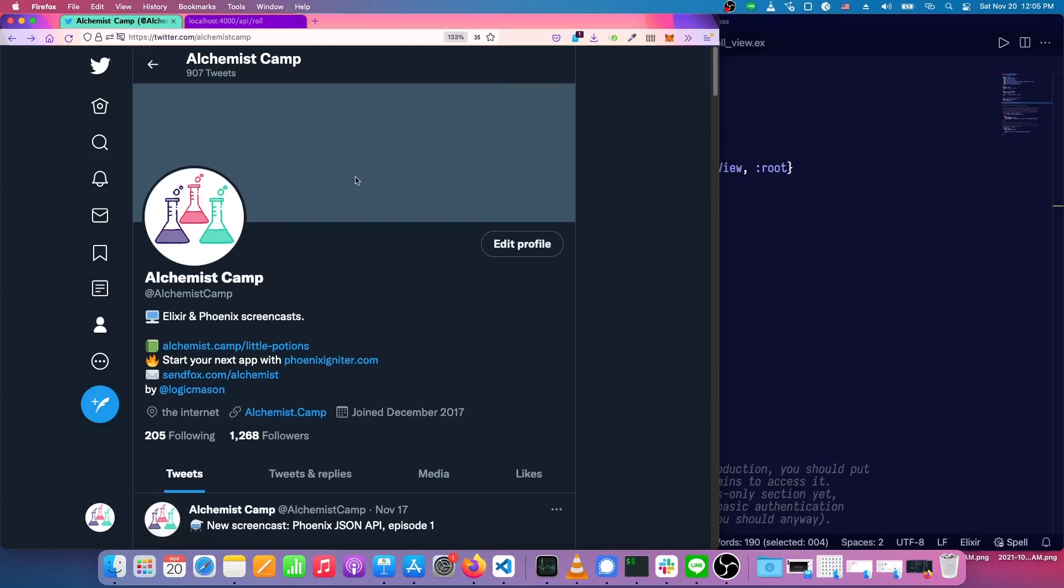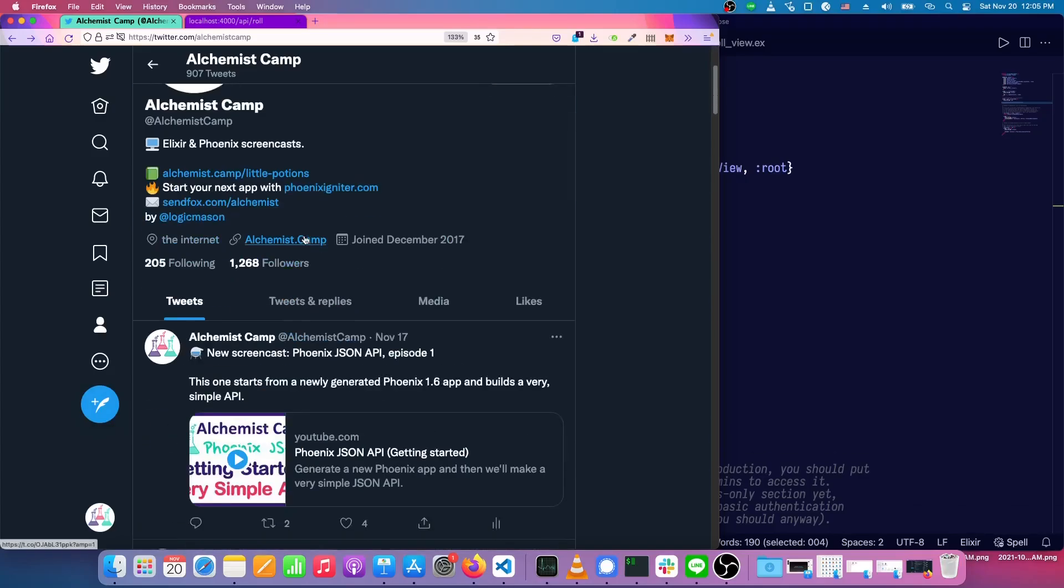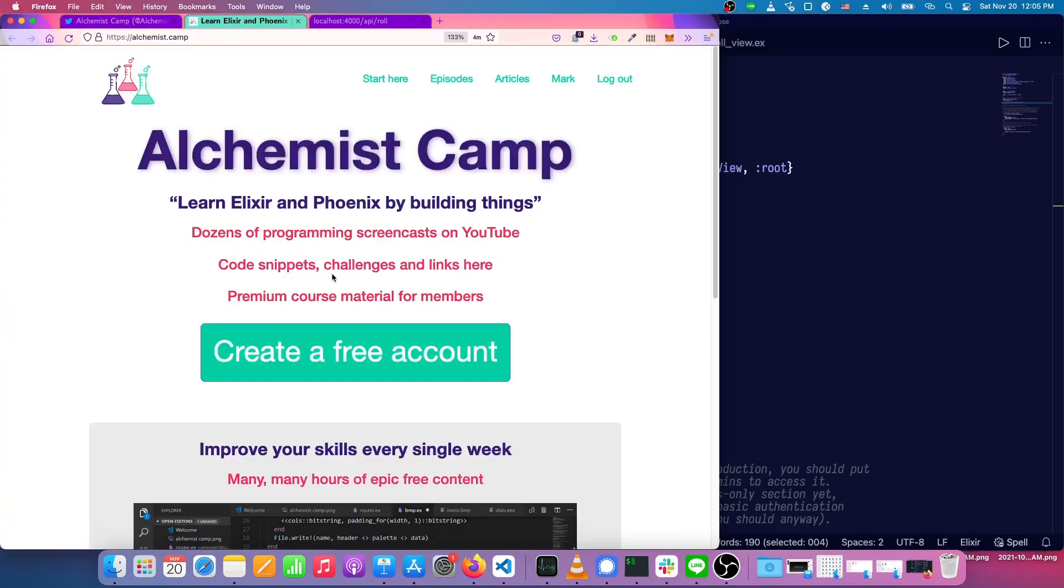Hey, what's up? This is Mark at Alchemist.Camp, where we learn Elixir and Phoenix by building things.